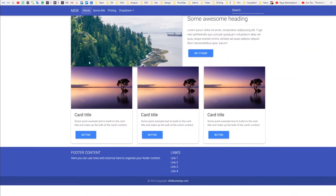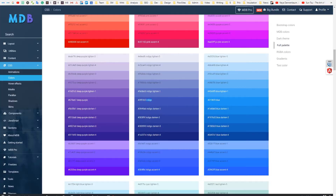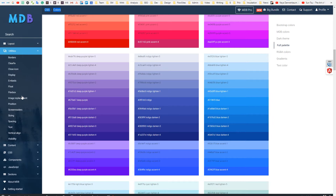Now our design is much more consistent. Now we'll fix the layout, and to do it we'll use Bootstrap spacing utilities. They are incredibly useful helpers. Go to utilities.